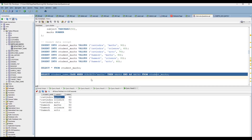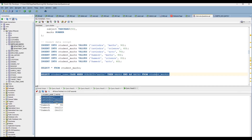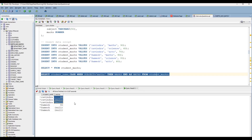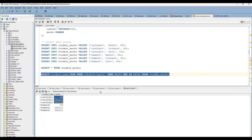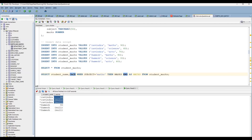Wherever the subject is Math, it populates as 90. Wherever the other subjects (Science or Arts) appear, it shows as NULL because those rows do not contain a Math subject. Looking at the original data, Math populates where it exists, but Science and Arts rows will not carry any Math value, hence the NULL.